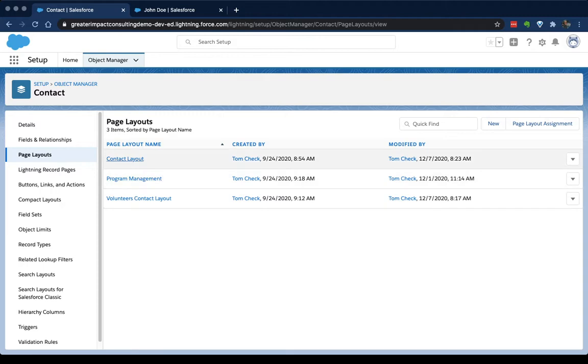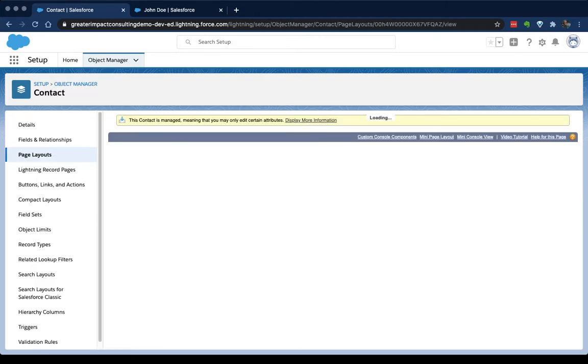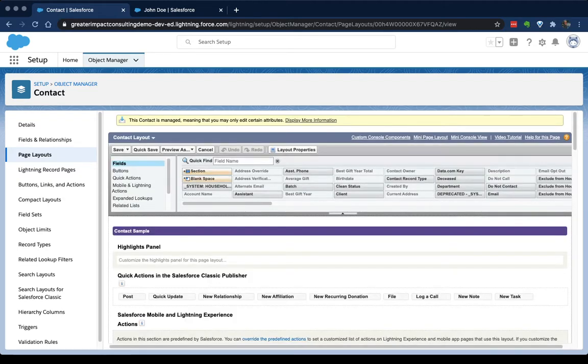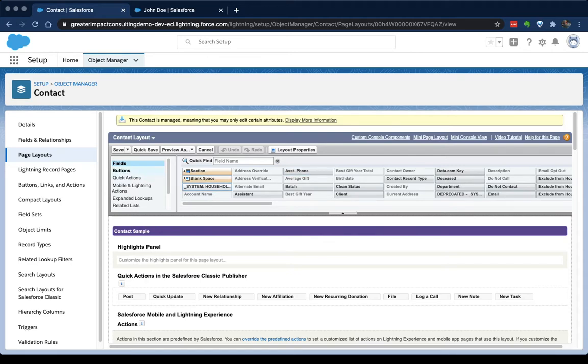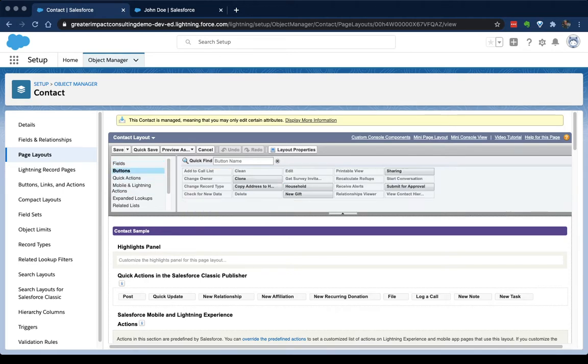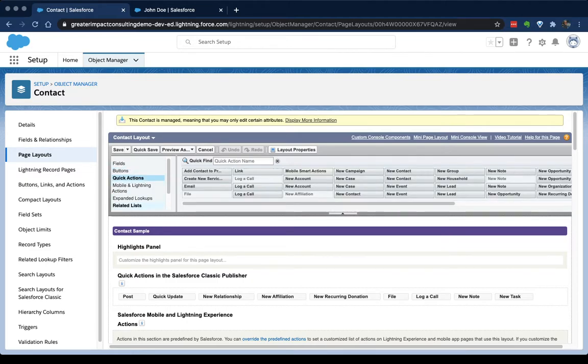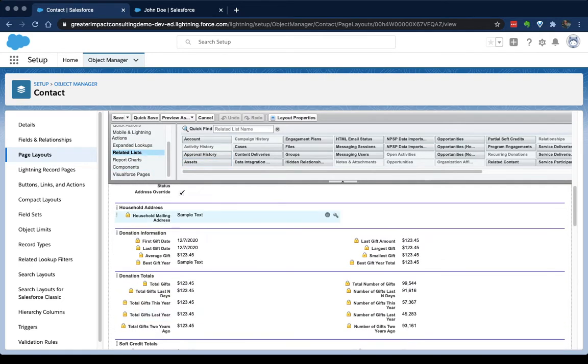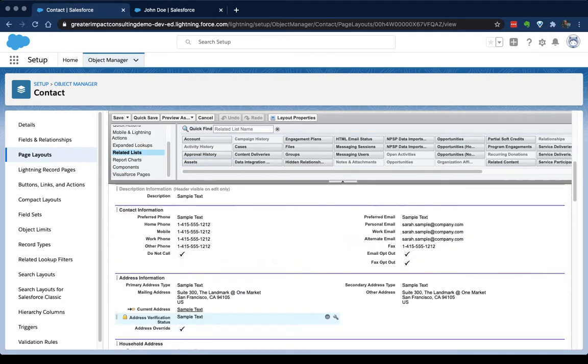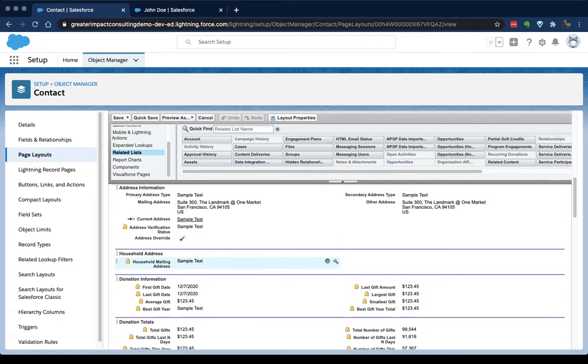To edit it, we just click on the page layout name, and it's gonna open up the page layout editor. There's really two important parts of this. There's what I call the palette, which are all the components up top here—the fields, buttons, quick actions, related lists, report charts, components, visual force pages, all of this stuff happens up in the palette. And then there's the actual page layout, which is everything else on the page.